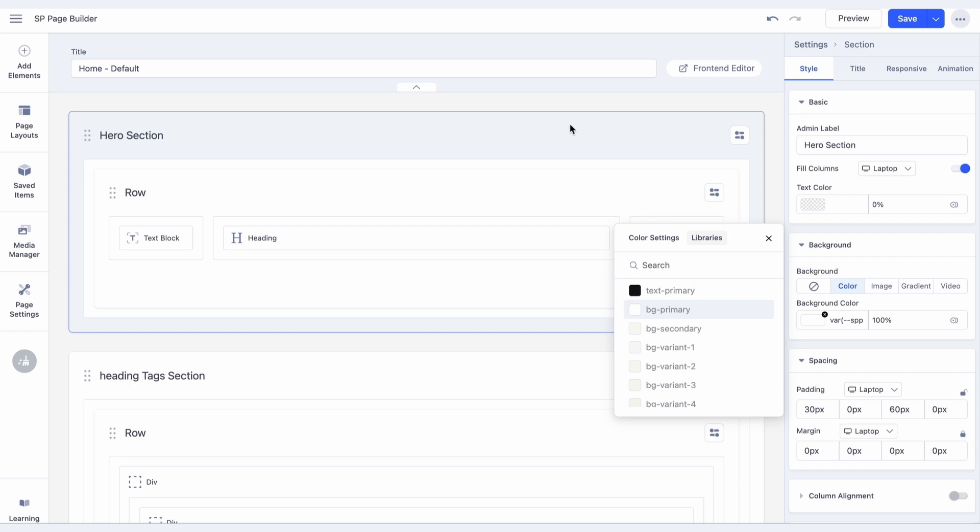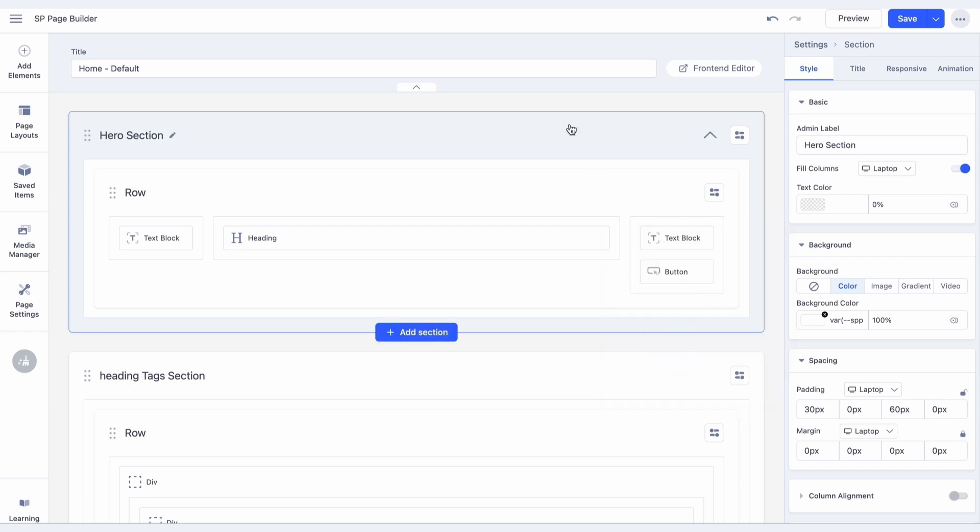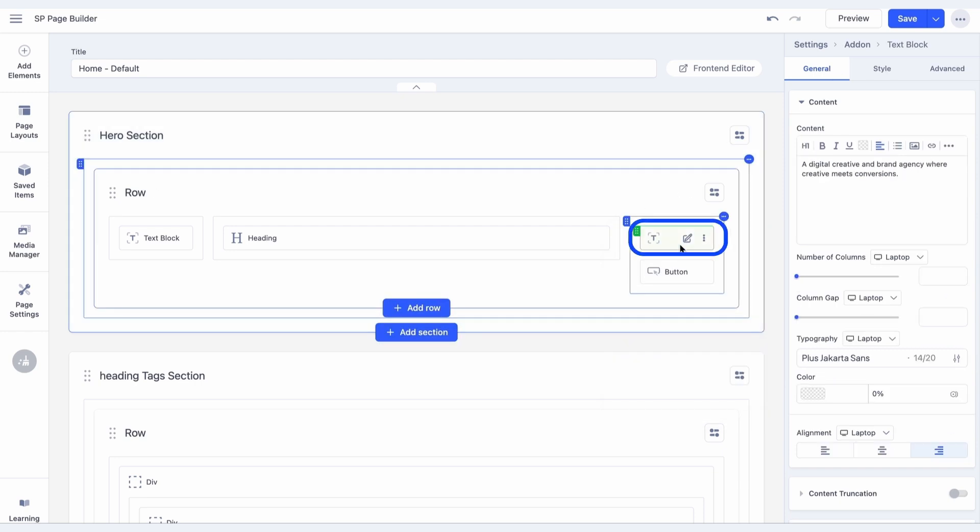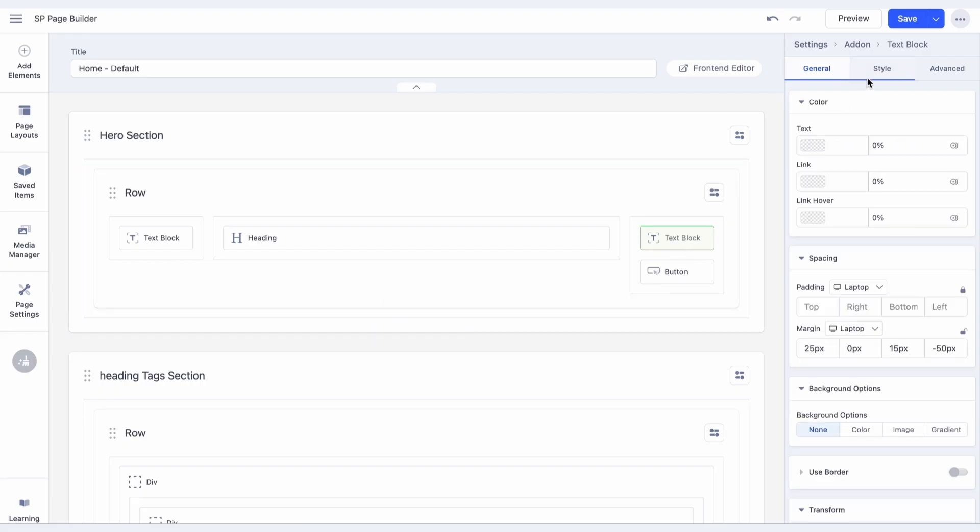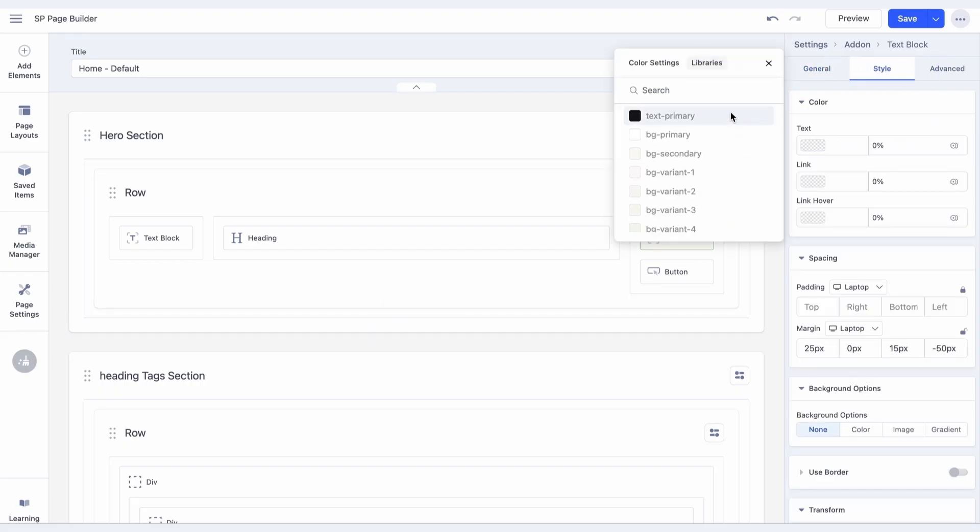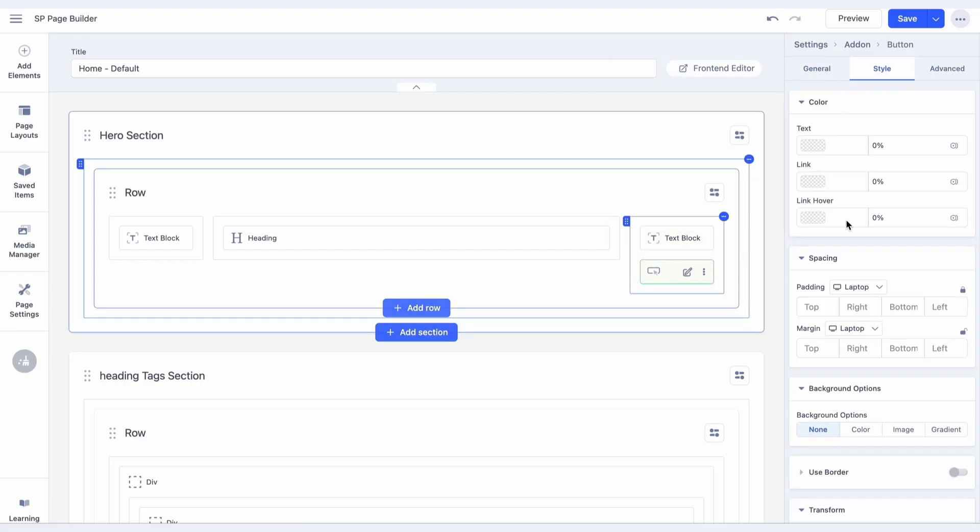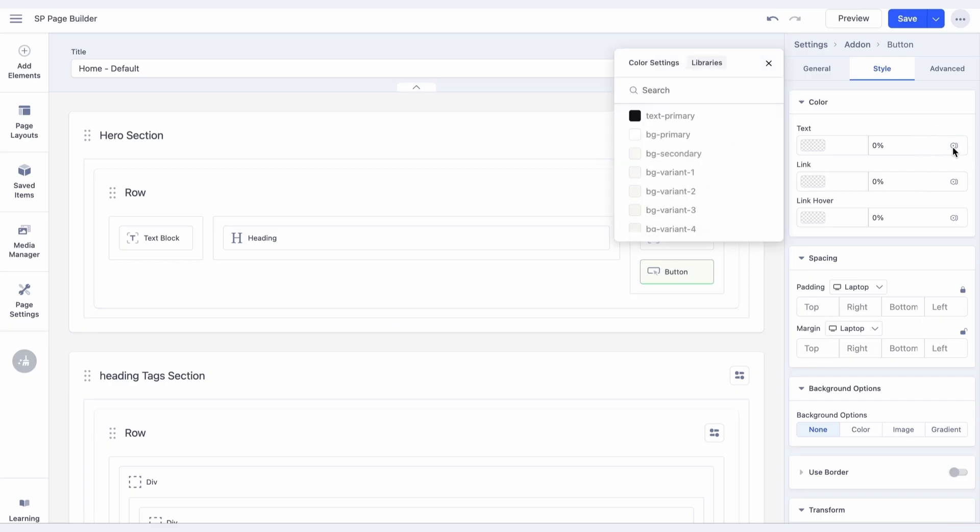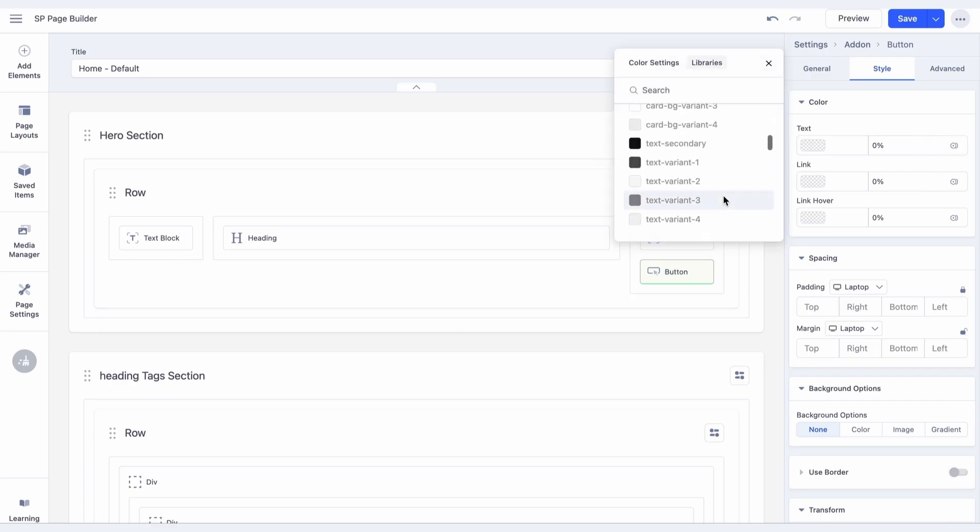Repeat this for the remaining parts of the Hero section, as well as the rest of the page. While only the default variable appears during selection, SP Page Builder automatically adjusts it based on the user's selected mode on the live site.